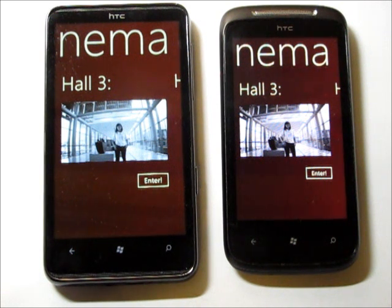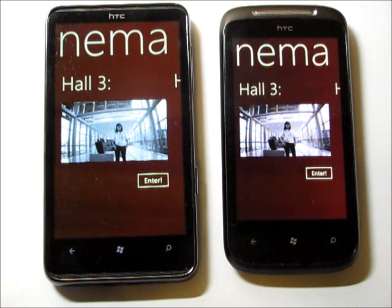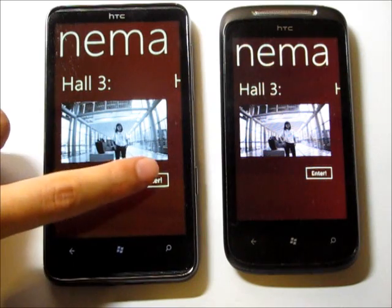So if two geographically dispersed friends A and B want to watch the same video in a synchronized manner, they just join the same video broadcasting room by clicking enter.